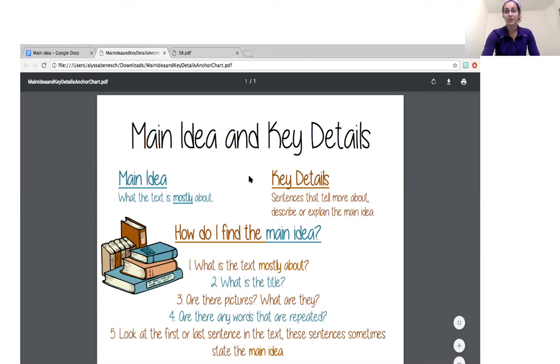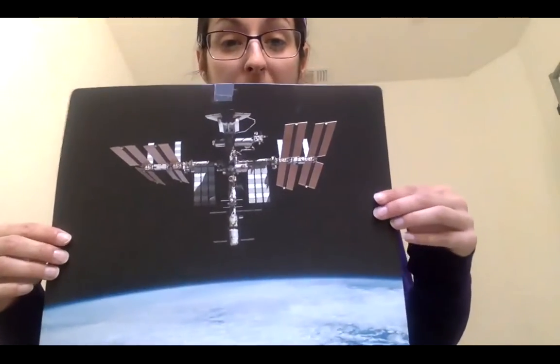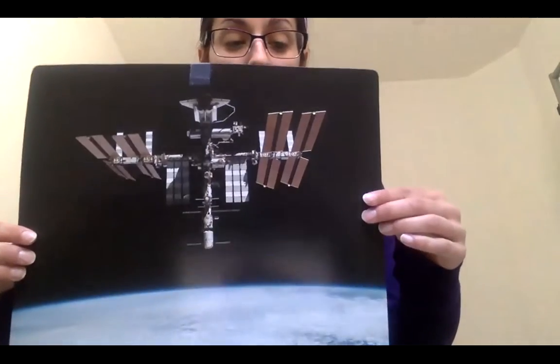I'm going to go ahead and read a text to you. This text is called Teamwork in Space. After I am done reading the text, I'm going to show you how I would find the main idea. And then I'm going to find three key details that support that main idea. So this is called Teamwork in Space.